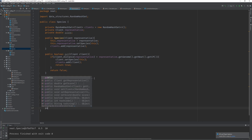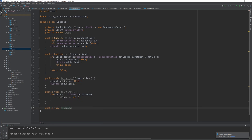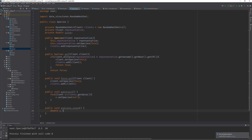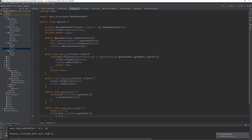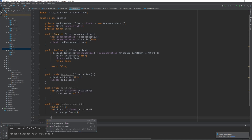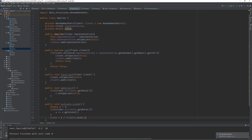Next we implement evaluateScore(). We set a local variable v to zero, iterate through all clients, and increment v by each client's score. At the end, we divide v by clients.size() to get the average score and assign it to the species' score field.